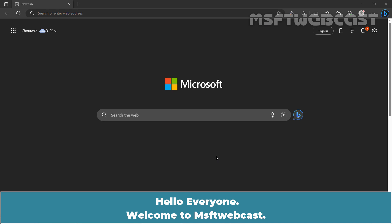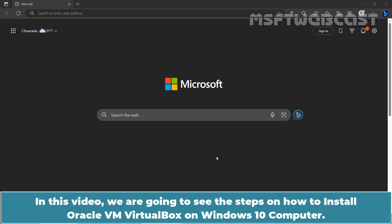Hello everyone. Welcome to Amosfti webcast. In this video, we are going to see the steps on how to install Oracle VM VirtualBox on Windows 10 computer.